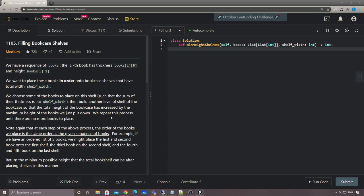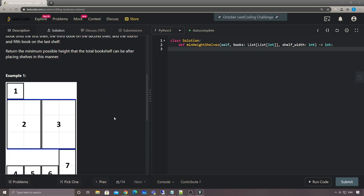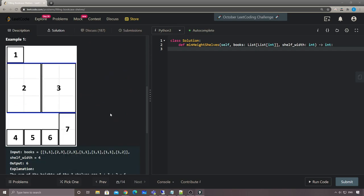This is kind of obviously a DP problem. So the question comes down to: what does dp[i] equal? How can we define the DP recurrence?